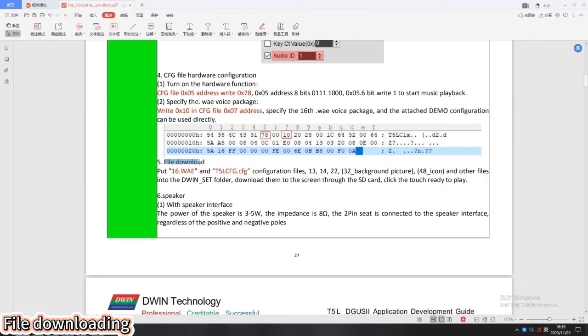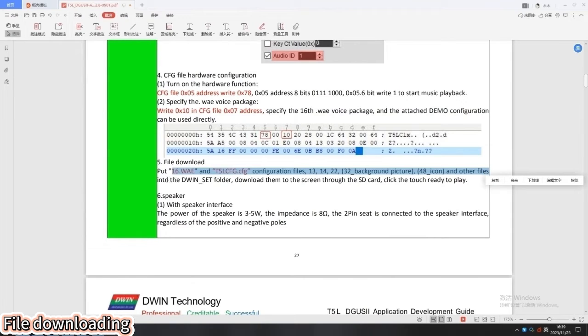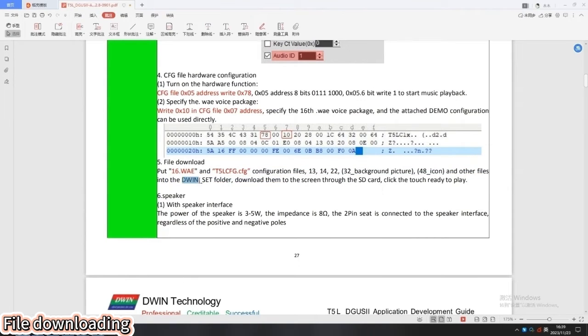File download. Put all files into the dwin set folder, download them to the screen through the SD card.